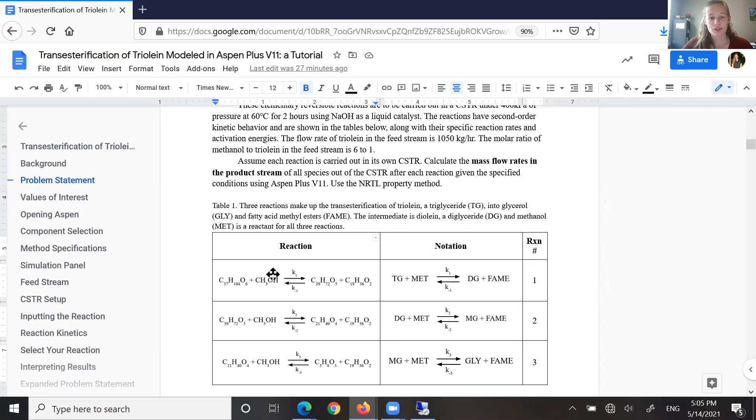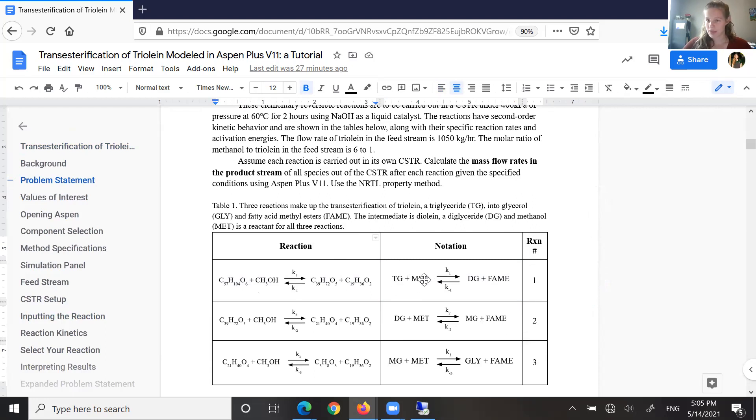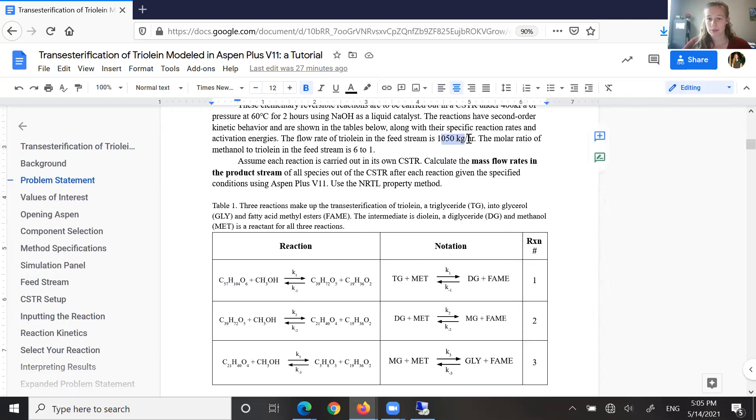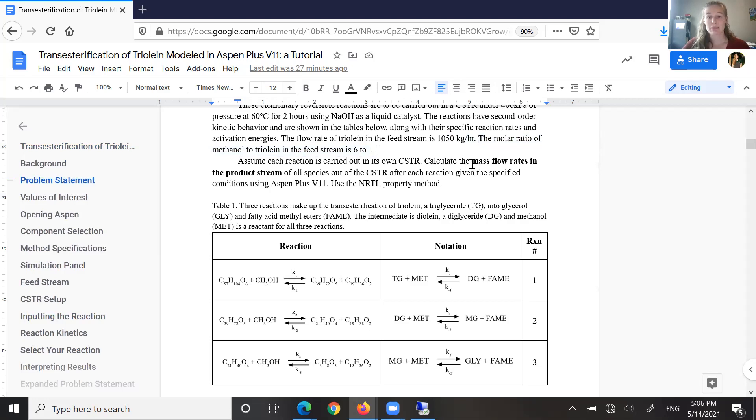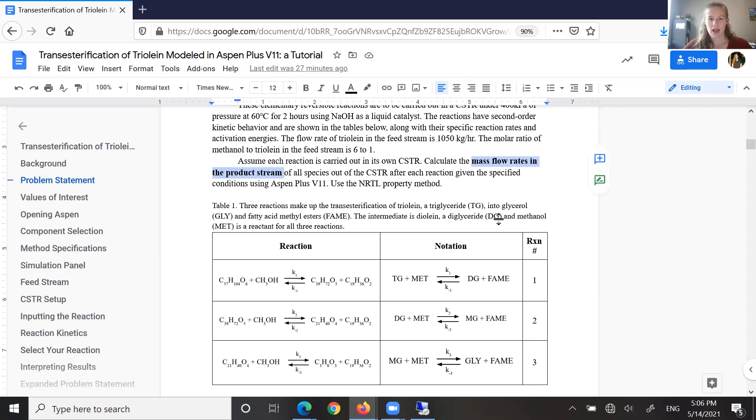We know that for this first reversible reaction, our feed stream is going to be consisting of triglyceride and methanol, and the flow rate of our triglyceride, which is triolein, in the feed stream is going to be 1,050 kilograms per hour, and we actually also know that the molar ratio of methanol to triolein in the feed stream is six to one. Our problem statement wants us to calculate the mass flow rates in the product stream of all the species coming out of the CSTR after this reaction. We also mentioned here we can use the NRTL property method, which we'll come back to when we get into Aspen.